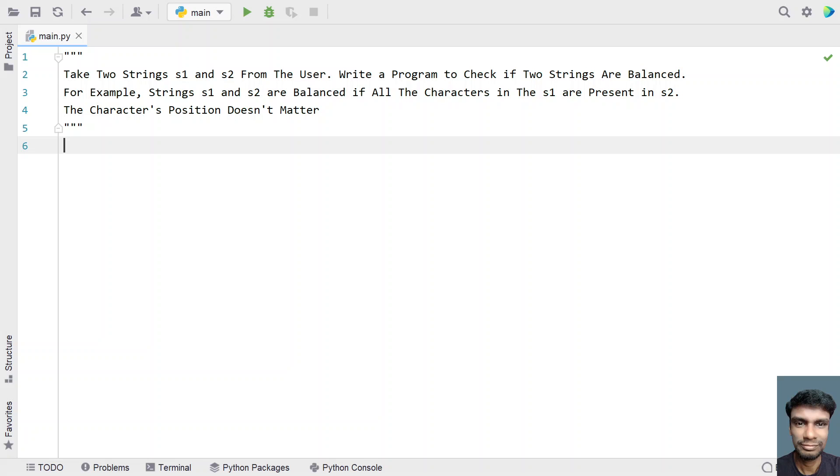Hey guys, welcome to my YouTube channel. In this video, let's try to solve a Python program.